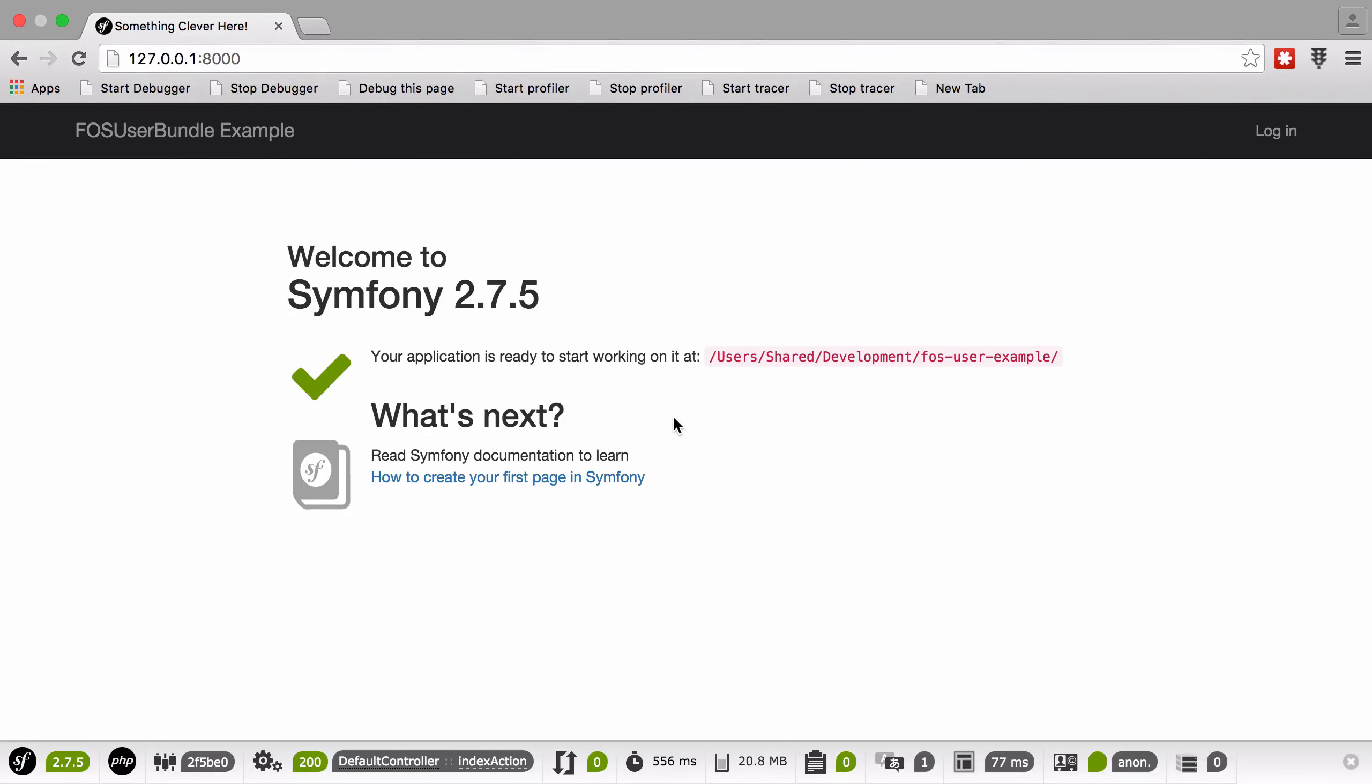Hi, I'm Chris from codereviewvideos.com, and in this video we're going to implement translations inside FOSUserBundle. So it's not the most straightforward thing to do, but bear with me, there is a sort of working solution to this.